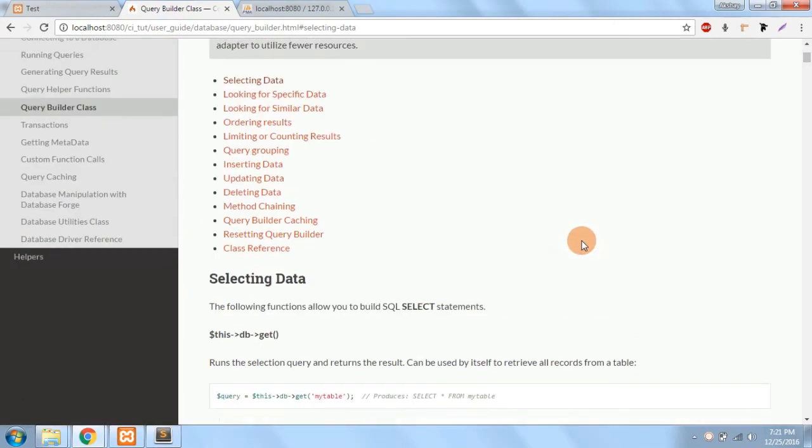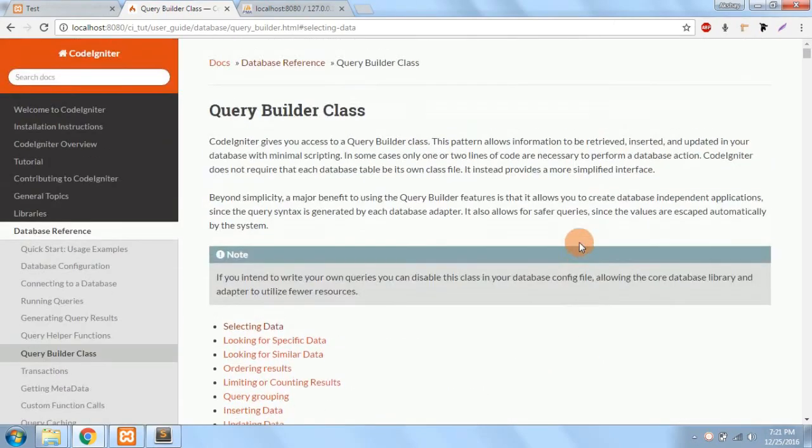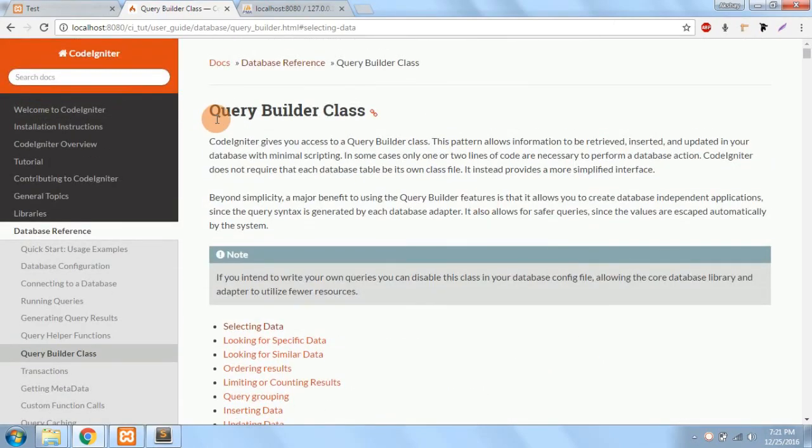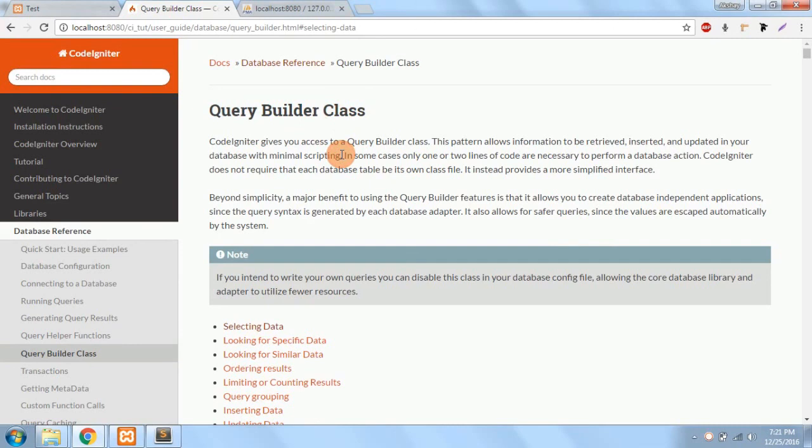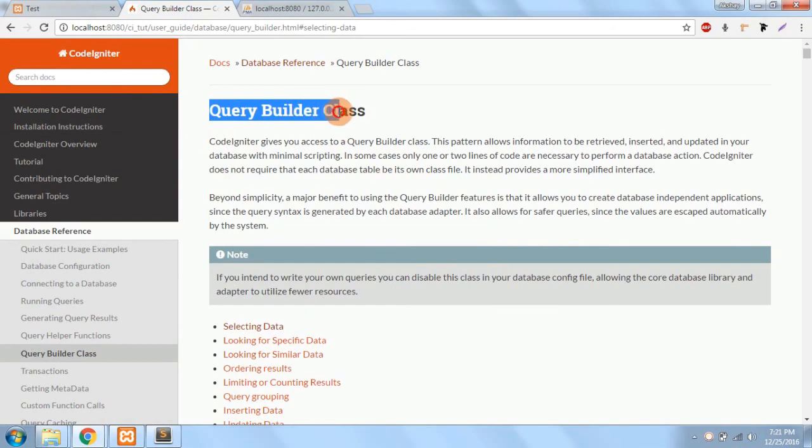Also one more important thing about this query builder class is it also prevents our database from injections because each and every query has been escaped. So no more database injection would occur by using this class.